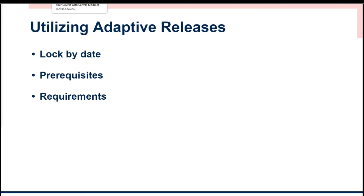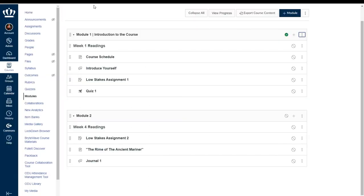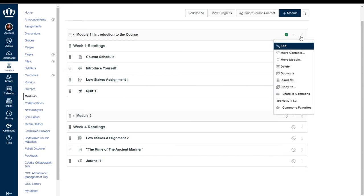Navigating back to Canvas I'm going to demonstrate just a few of those. So utilizing module one I'm going to go ahead and add a lock until date.